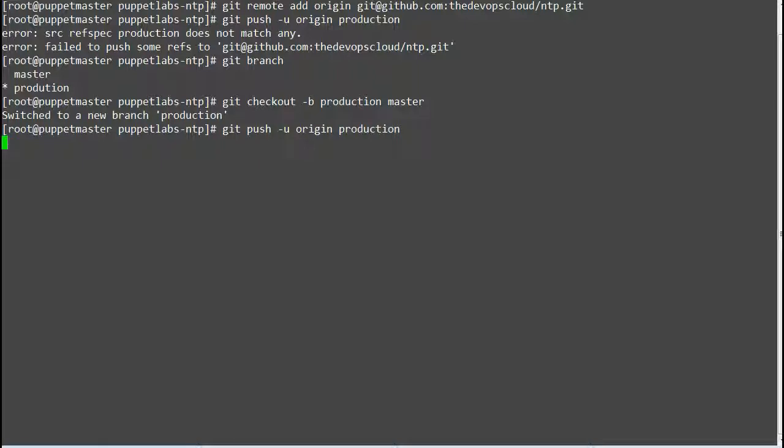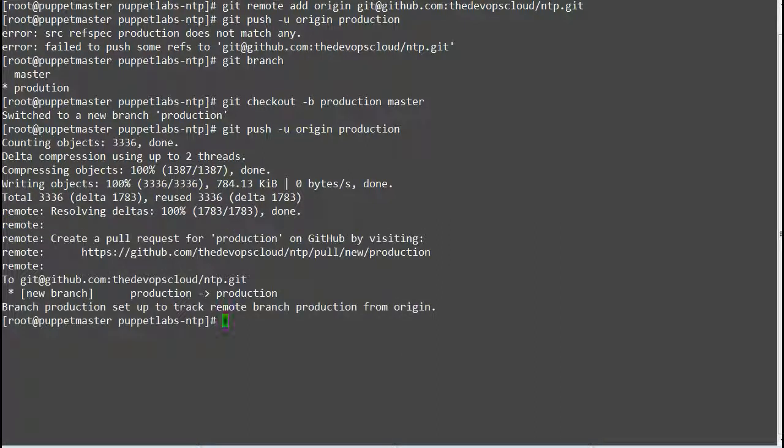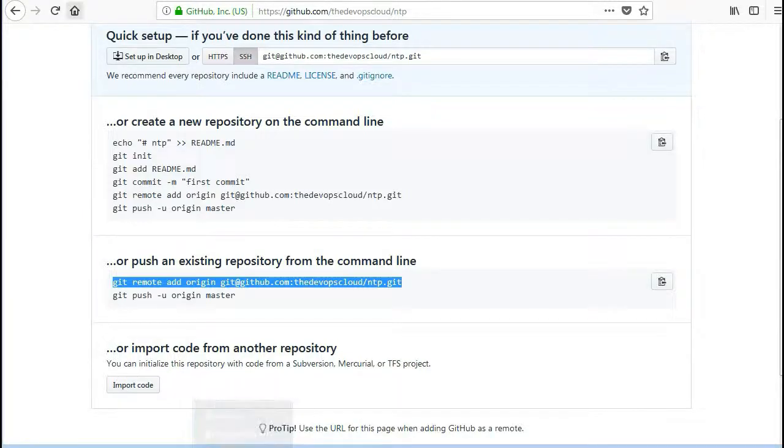Once you are in production branch upload your local repository to your GitHub production repo by running command git push -u origin production.